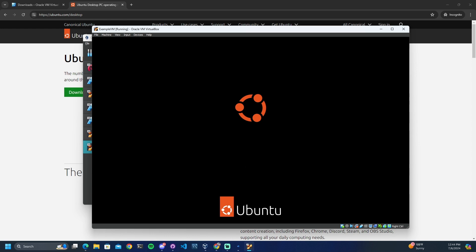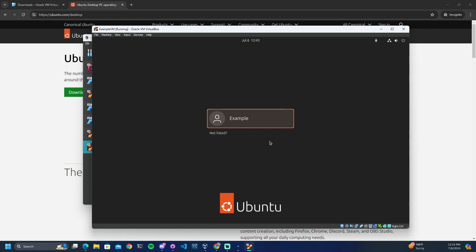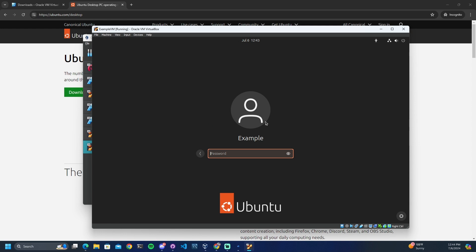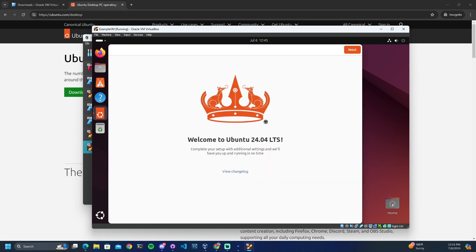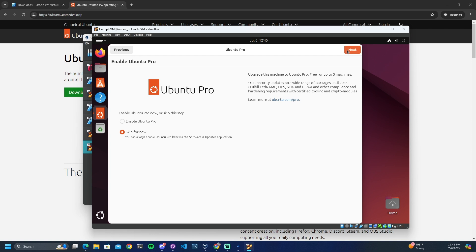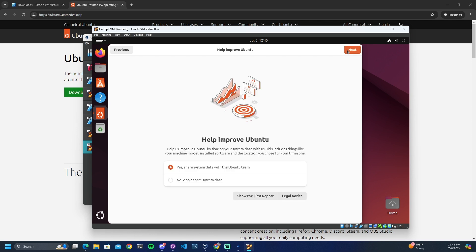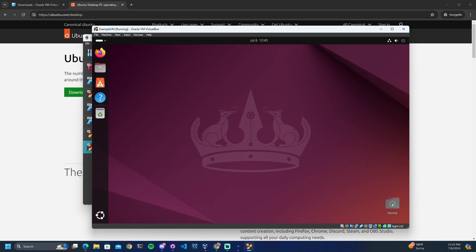Now we can check it out. Here is the user that we created during installation — go ahead and click on that, then log in with the password we created. Now we are in our Ubuntu installation. We can go ahead and skip Enable Ubuntu Pro for now. I will not be sharing my system data with Ubuntu. Click Next, and now we are finished — Ubuntu is installed.